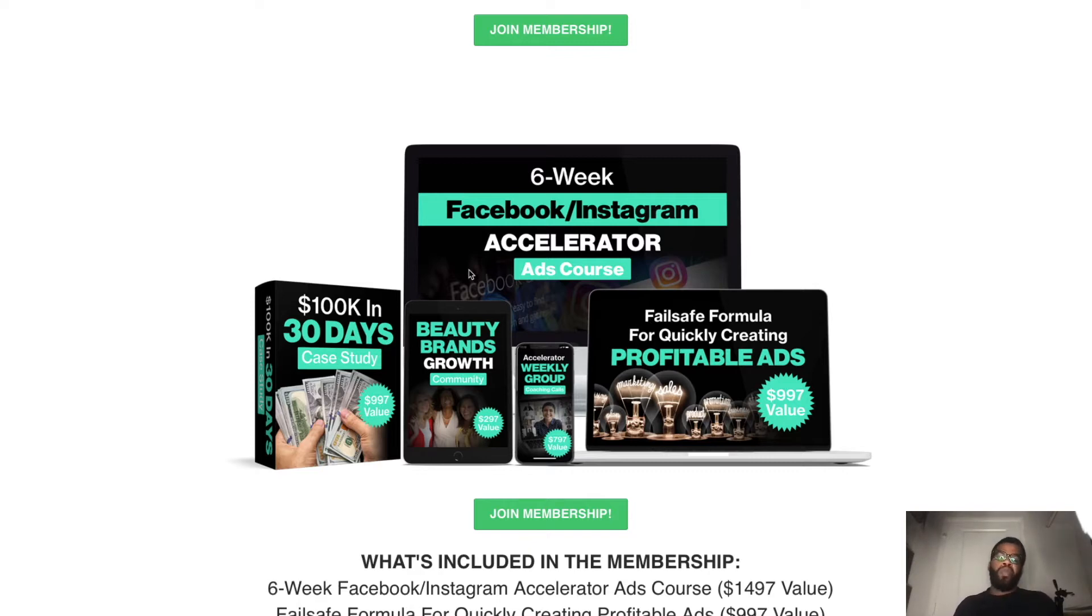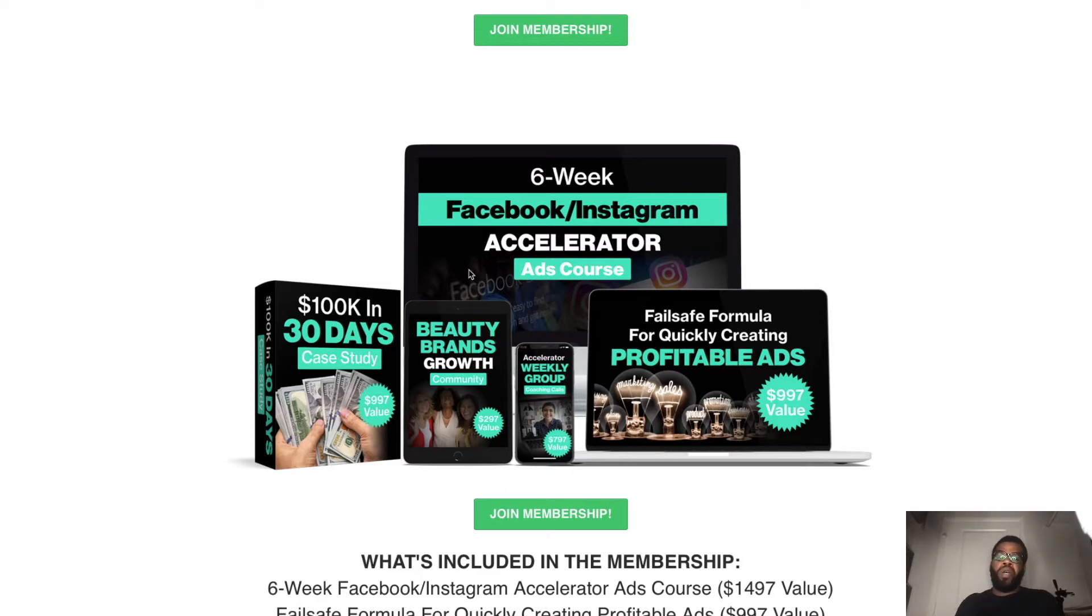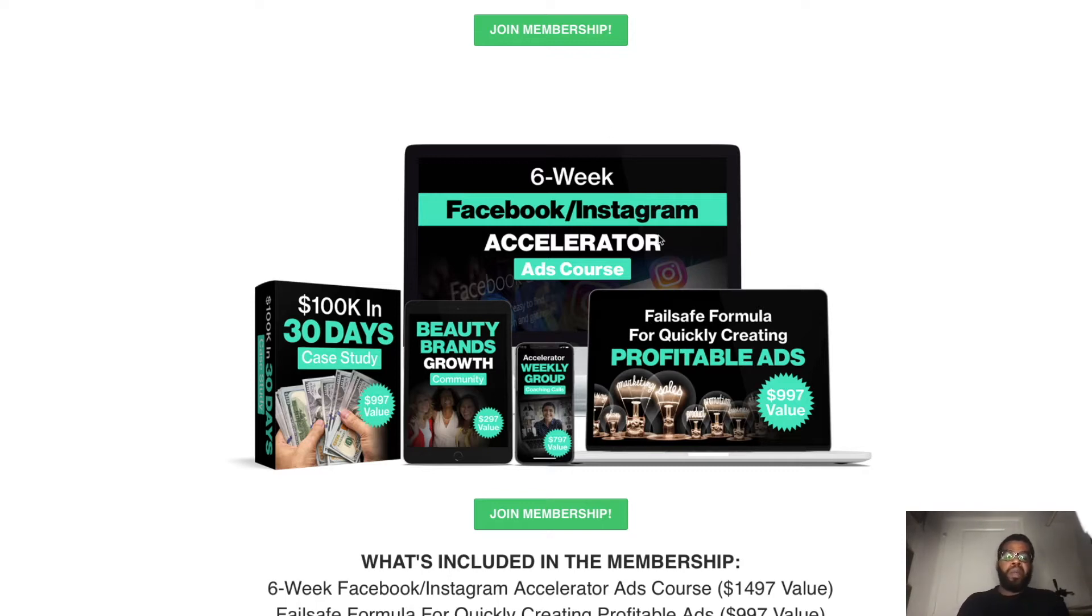So again, if you want personalized help, more in-depth training on how to set up ads that actually work, go ahead and join my membership program by clicking the link in the description of this video.